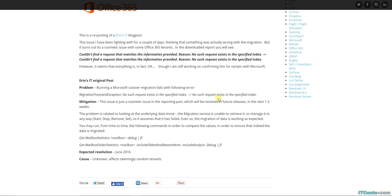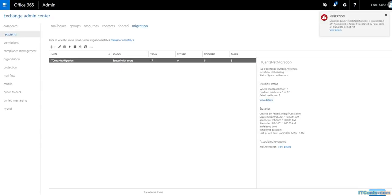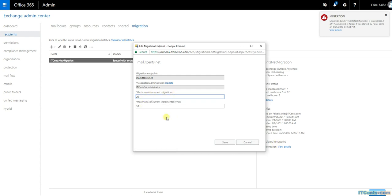You can always rerun the migration batch - by default it runs every 24 hours to sync mailboxes with the cloud. New messages added within 24 hours will be replicated to Office 365 until you delete the migration batch. In the associated endpoint properties, you can adjust maximum concurrent migrations - currently set to 20 - and maximum concurrent incremental syncs set to 10. You can change these values as needed.